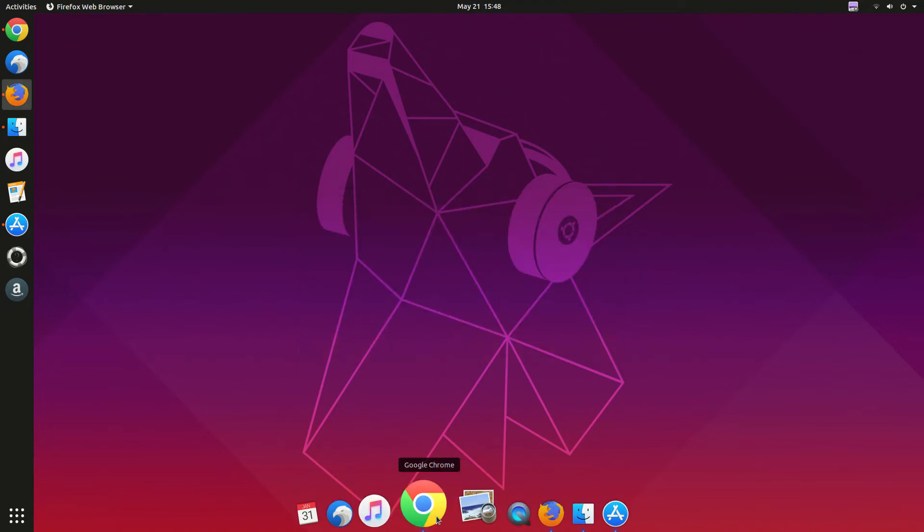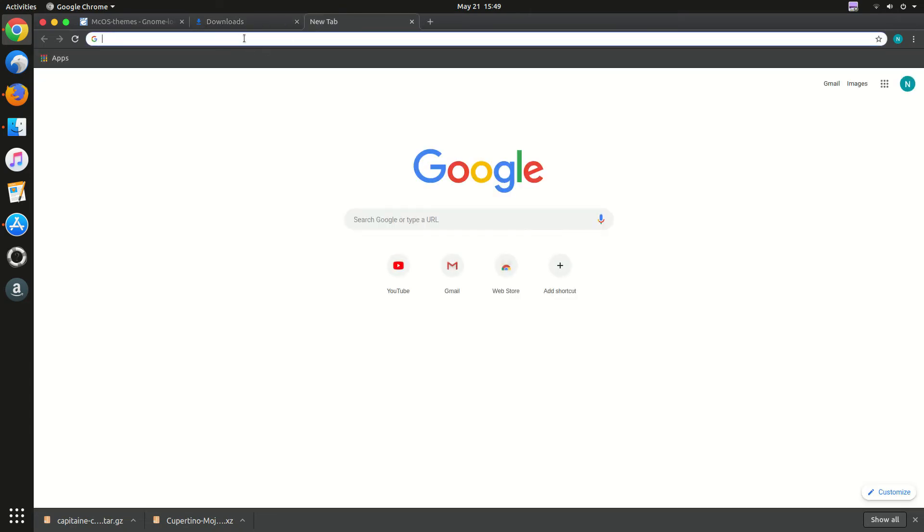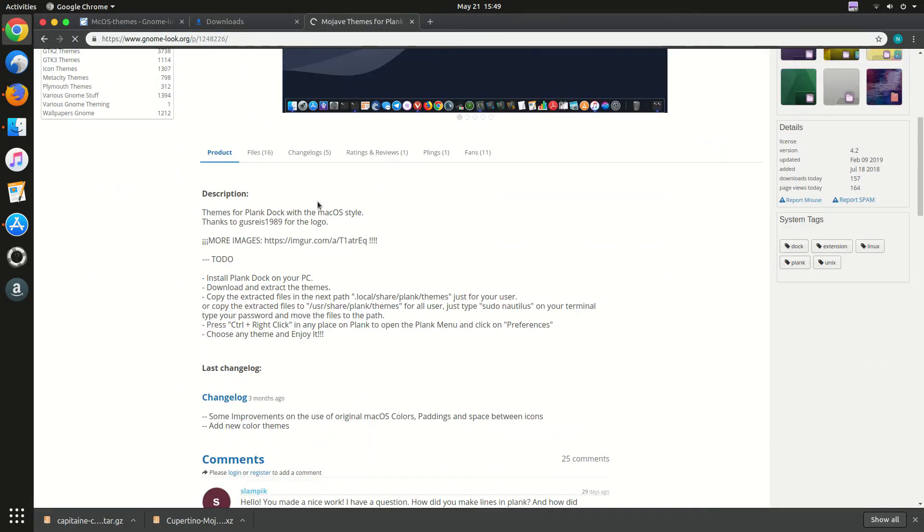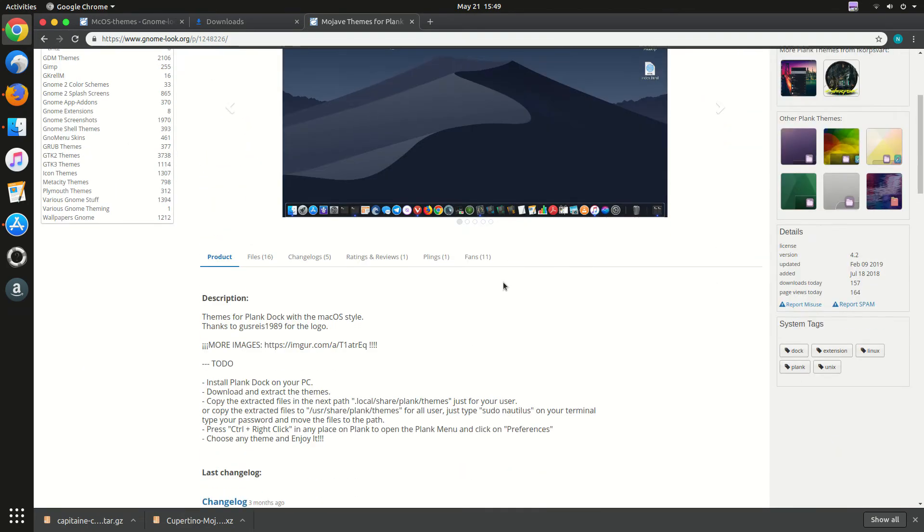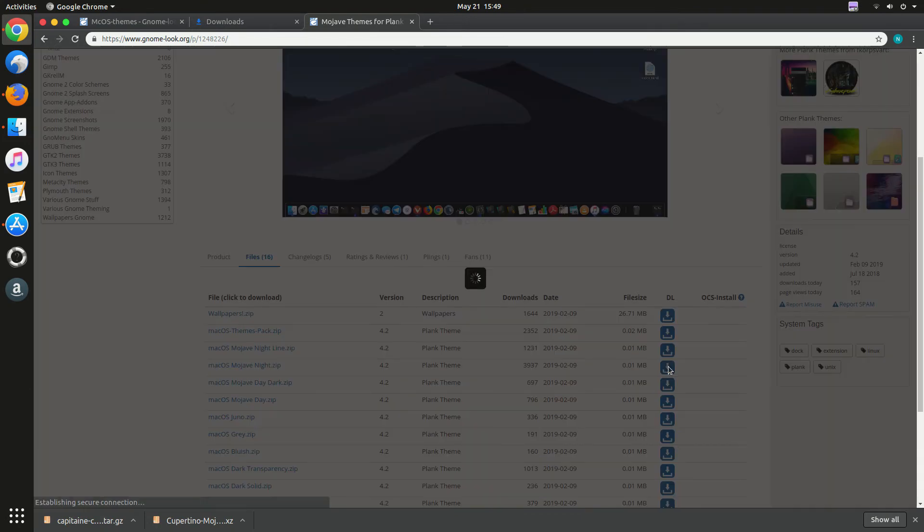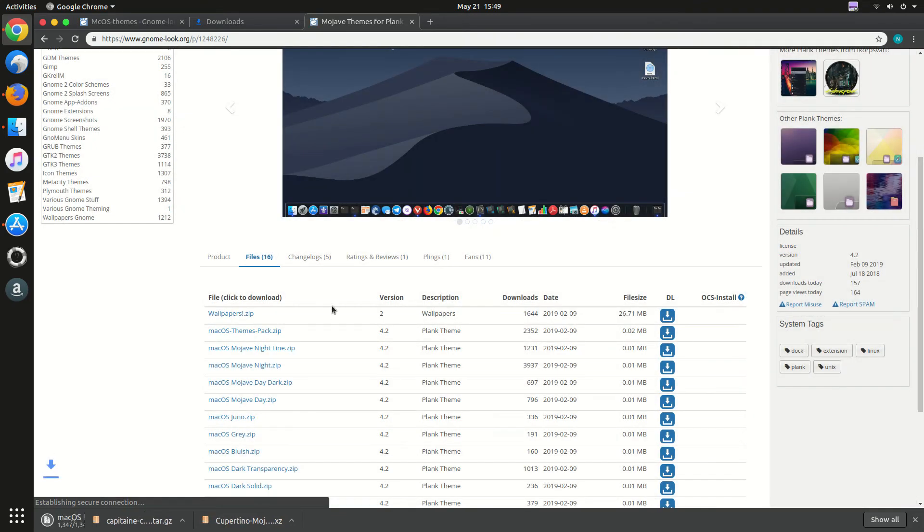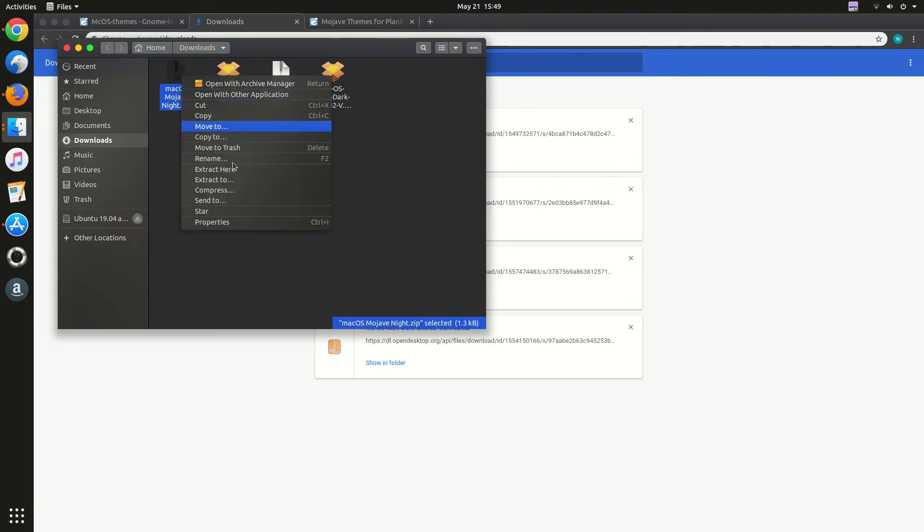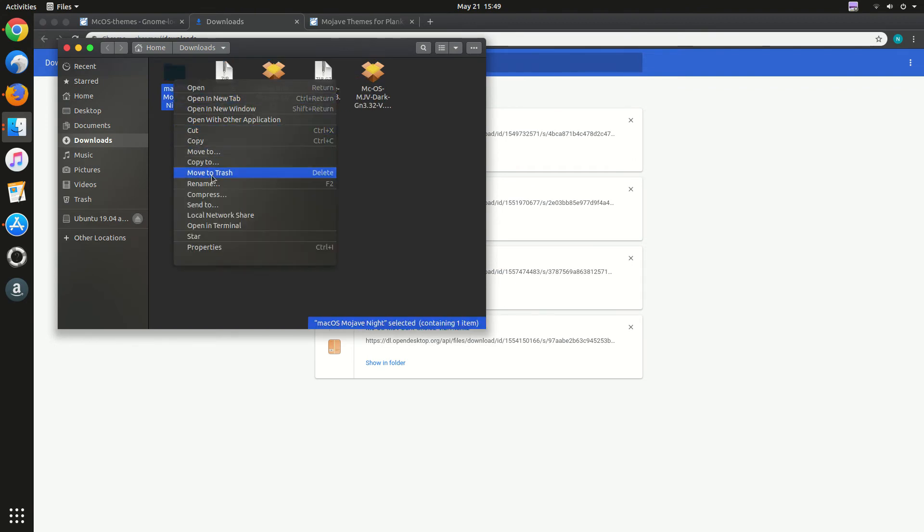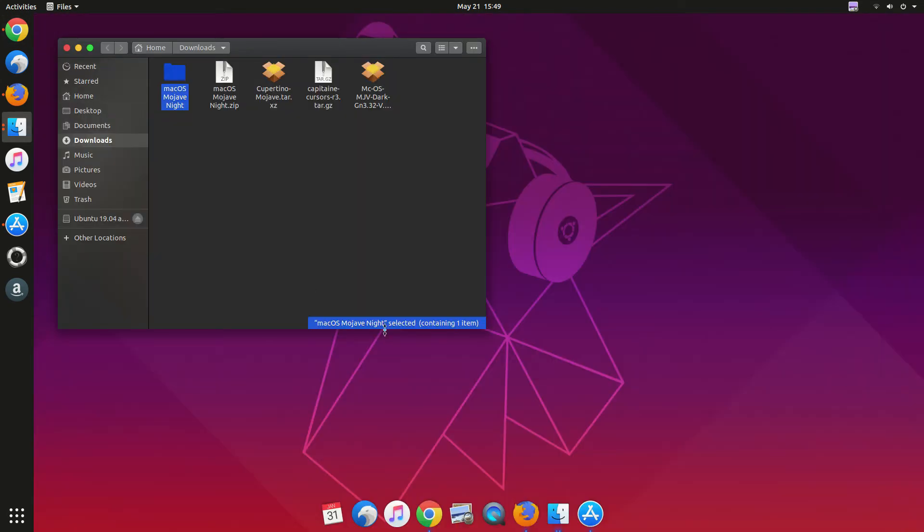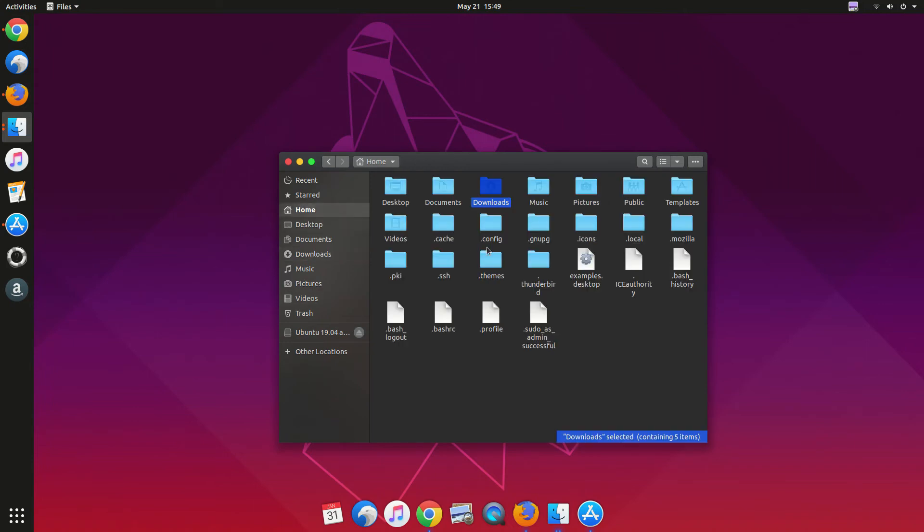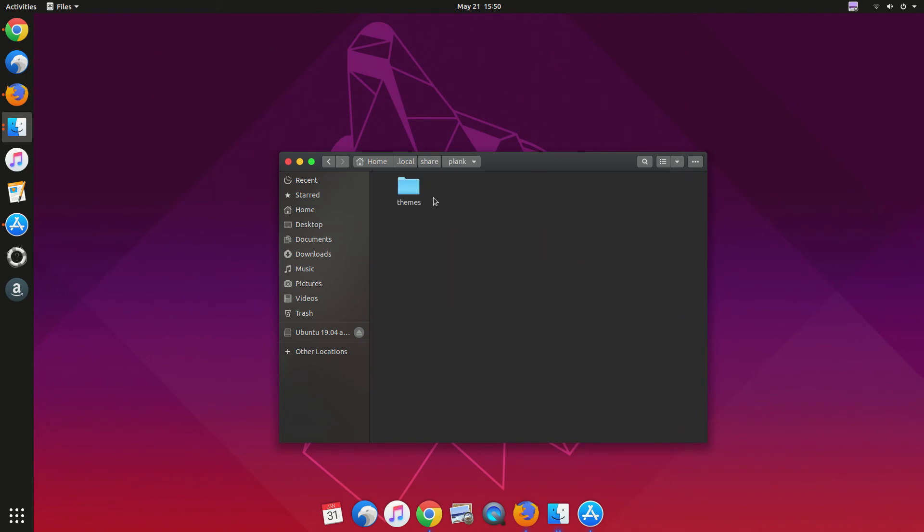And now we have to download theme to change the look of Plank. And to do that you have to download Plank theme for Plank. So let's download it. I mention, I forgot to mention that I will put links of those things in the description below. So don't forget to check the description below. So download, check description, them and copy, extract it and go to local then share, Plank, and then themes and paste it.